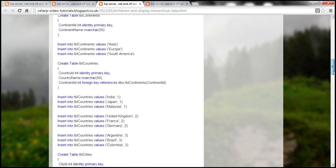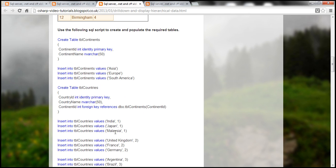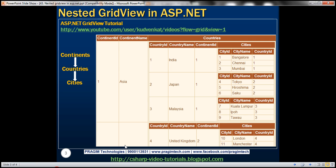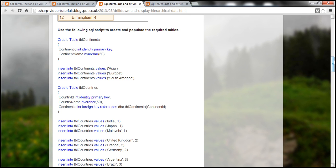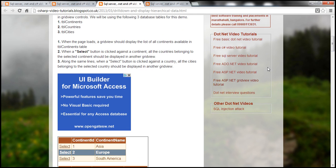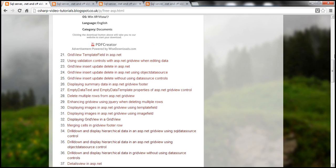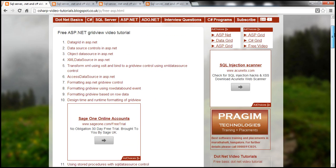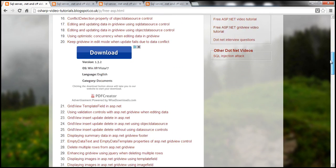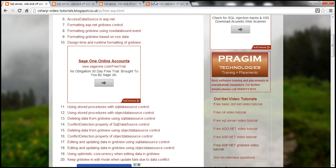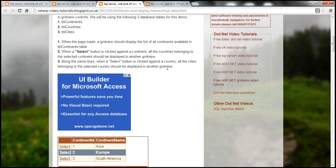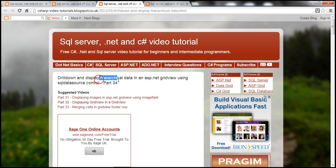There you have the create table script and then insert statements. If you need the blog URL, it's on the slide. Once you visit this URL, on the right-hand side you have a link for the free ASP.NET GridView tutorial. Once you click on that link, you can see all the text versions of the videos, along with the scripts and code samples related to every video. Copy the script from part 34 of the ASP.NET GridView tutorial.